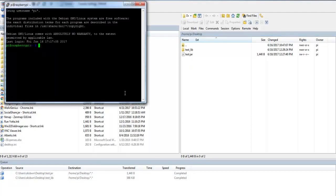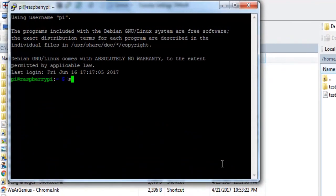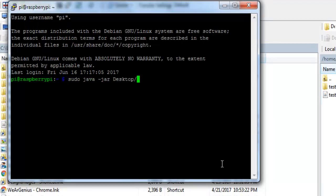Now let's try to run the file. That is using the command sudo java dash jar. Then the path to the file. Then the file name or the executable file name. That is test dot jar.